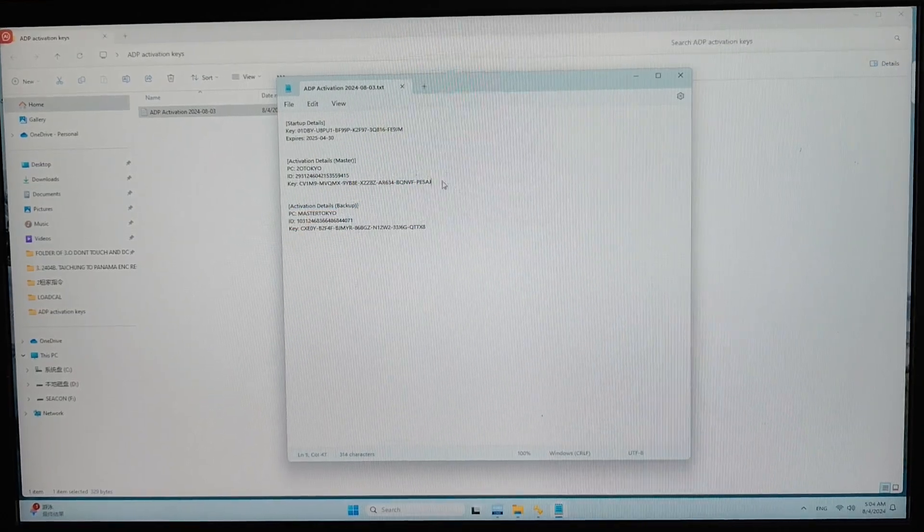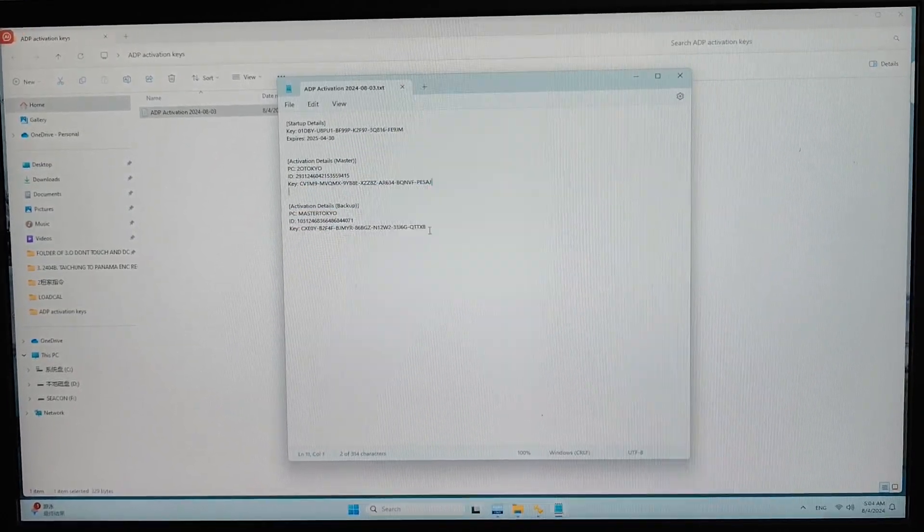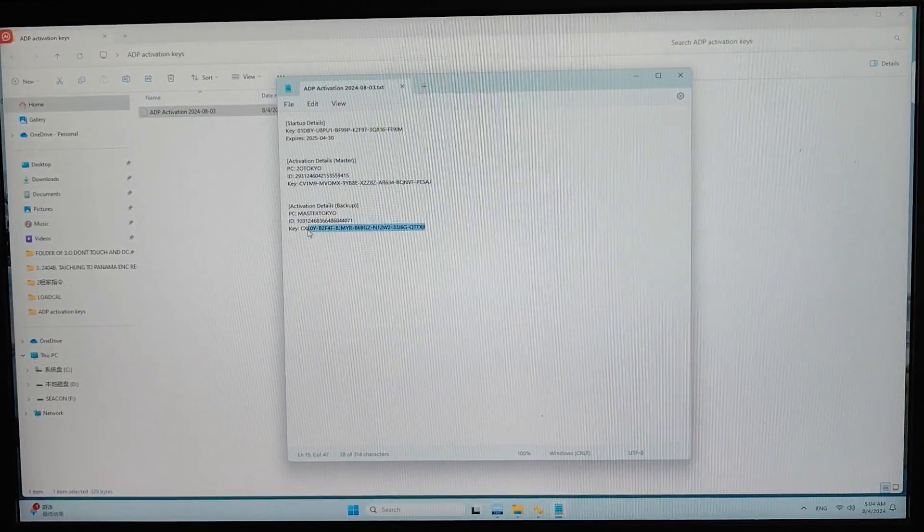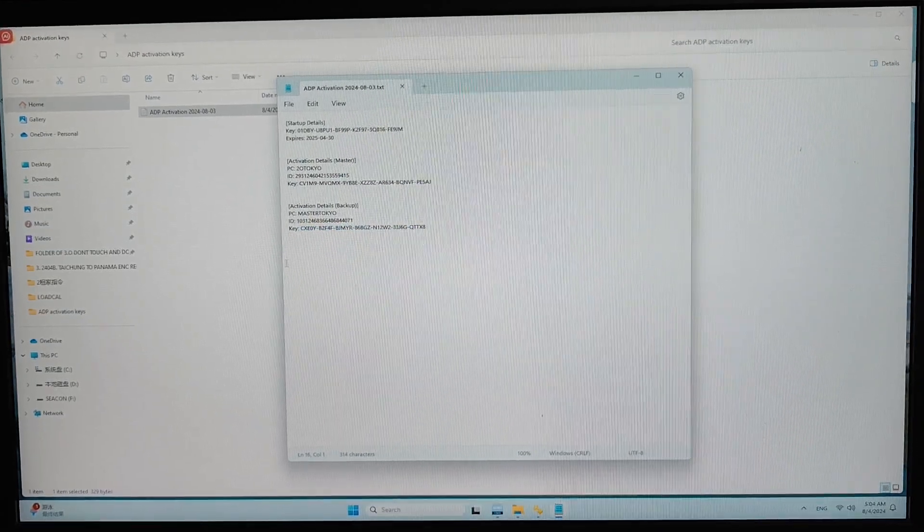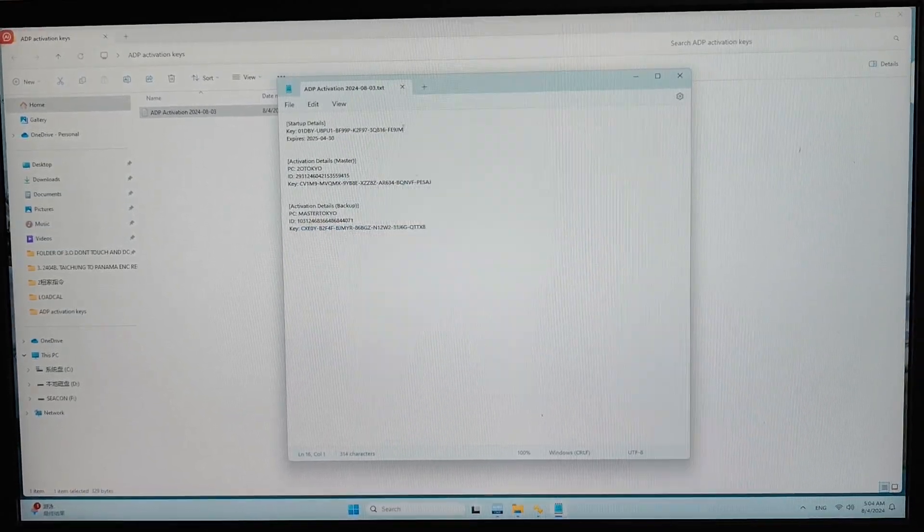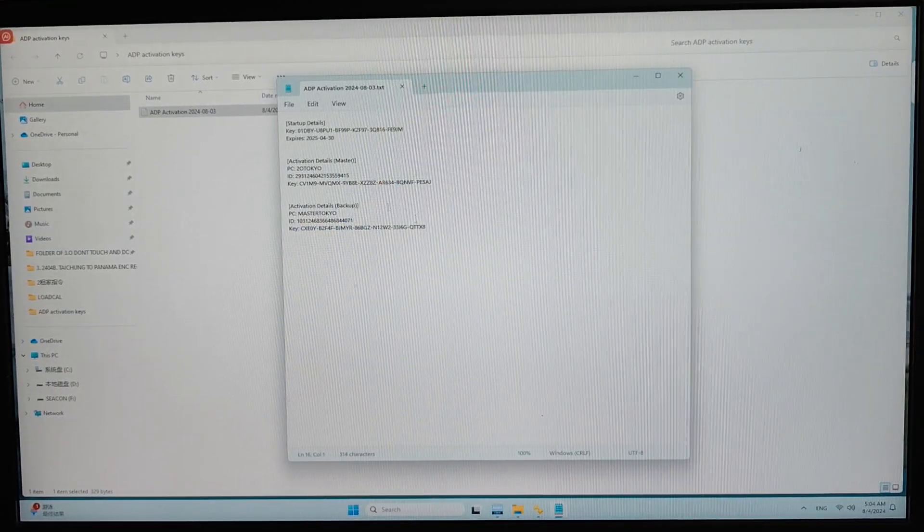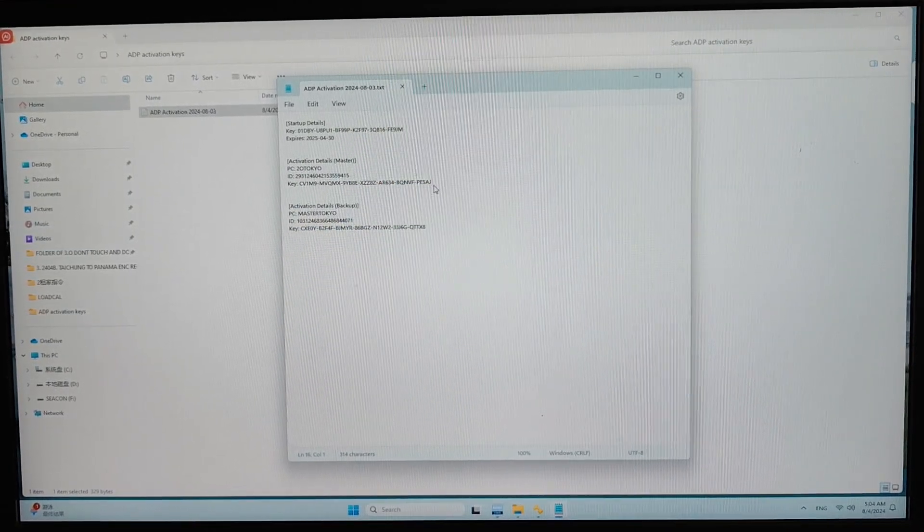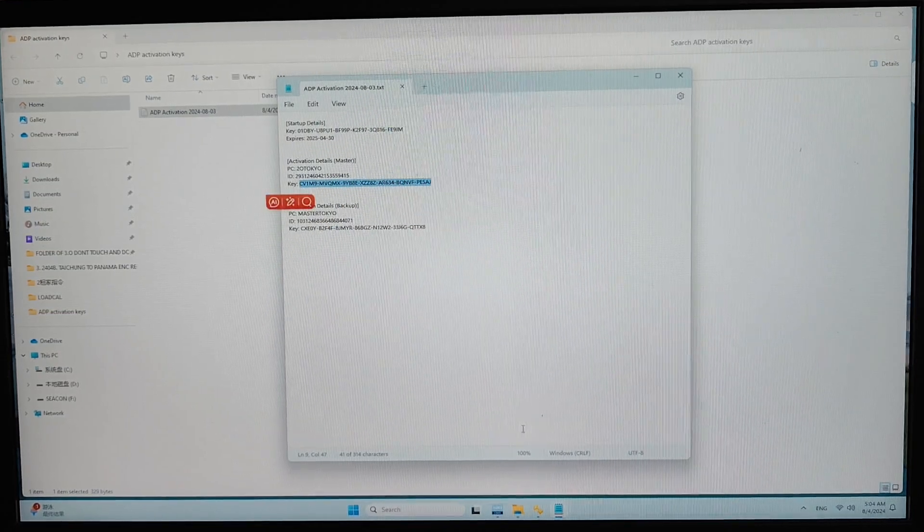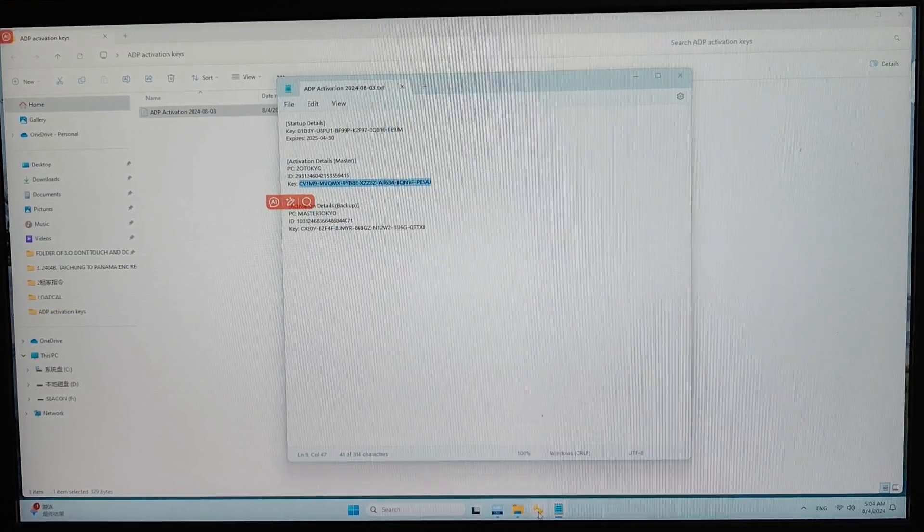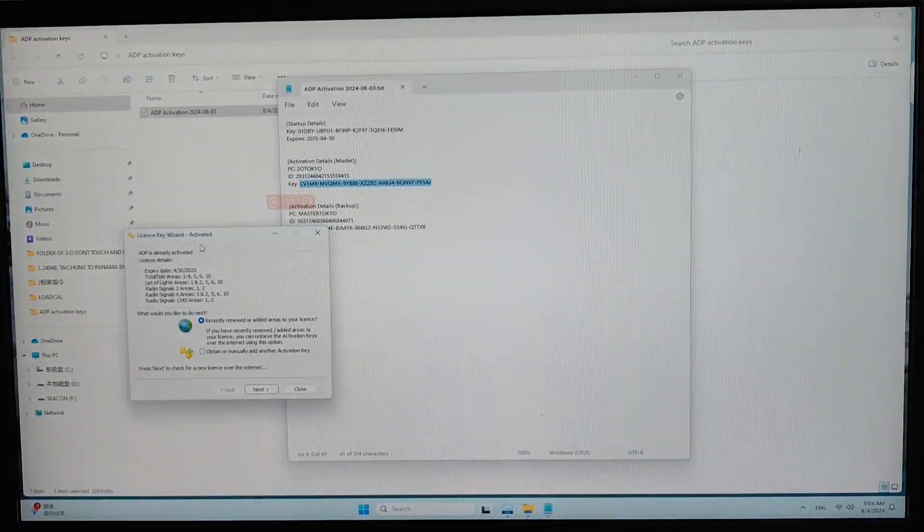Now you have to load all of this key into each computer. Okay. And this is my master computer. That's why I will try to load this one into the license key wizard.